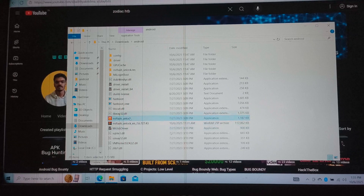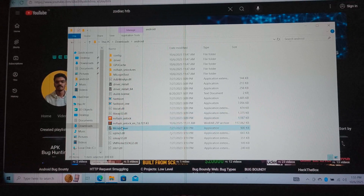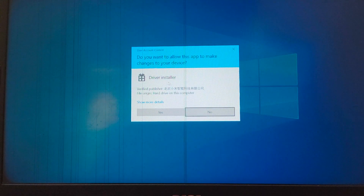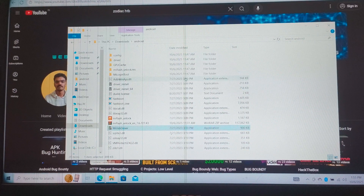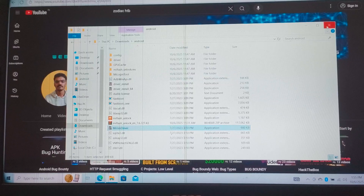Now we need to install the drivers. For that, click on the executable MI USB driver. With our phone plugged in, it will automatically install the drivers.